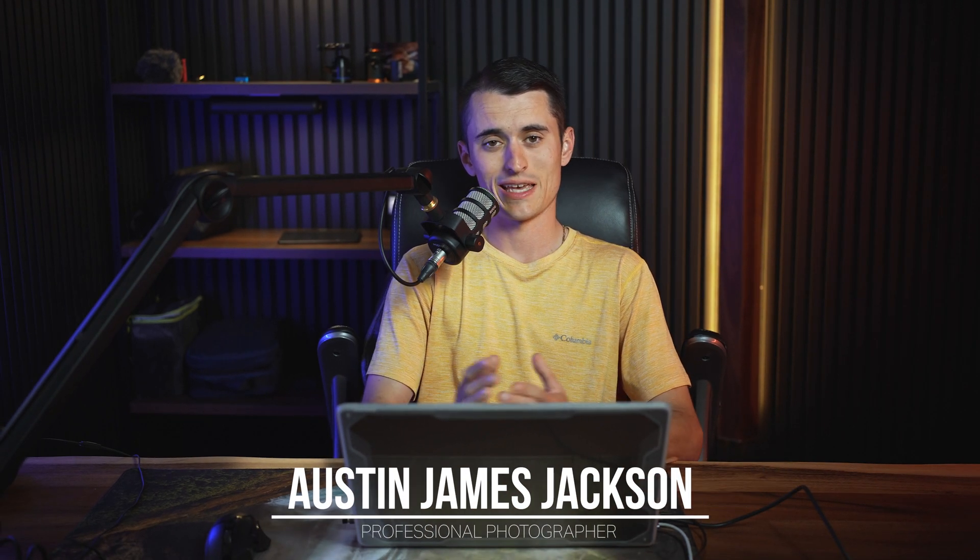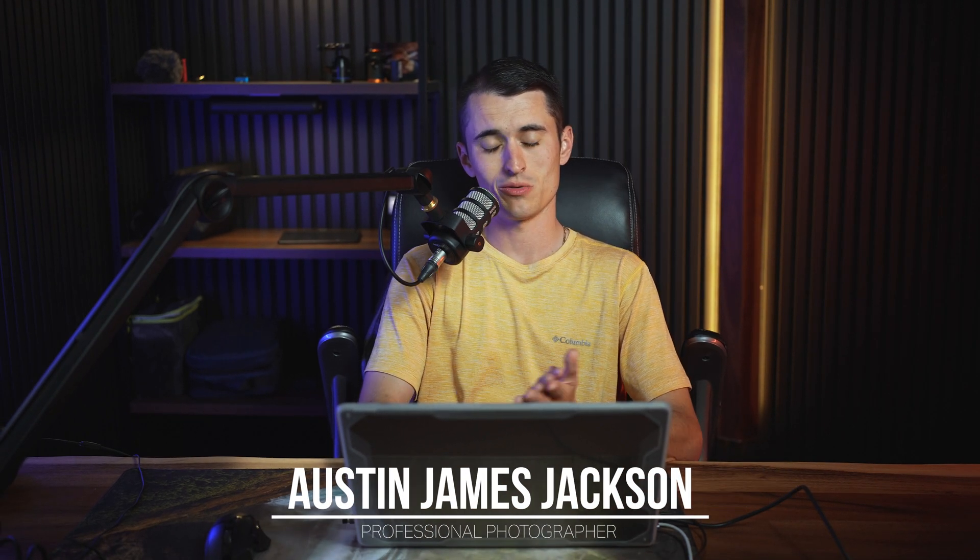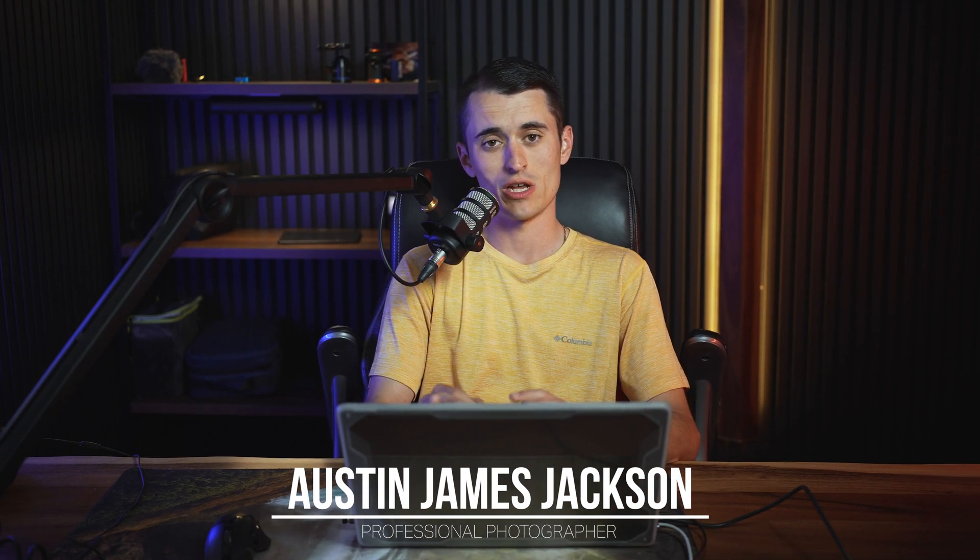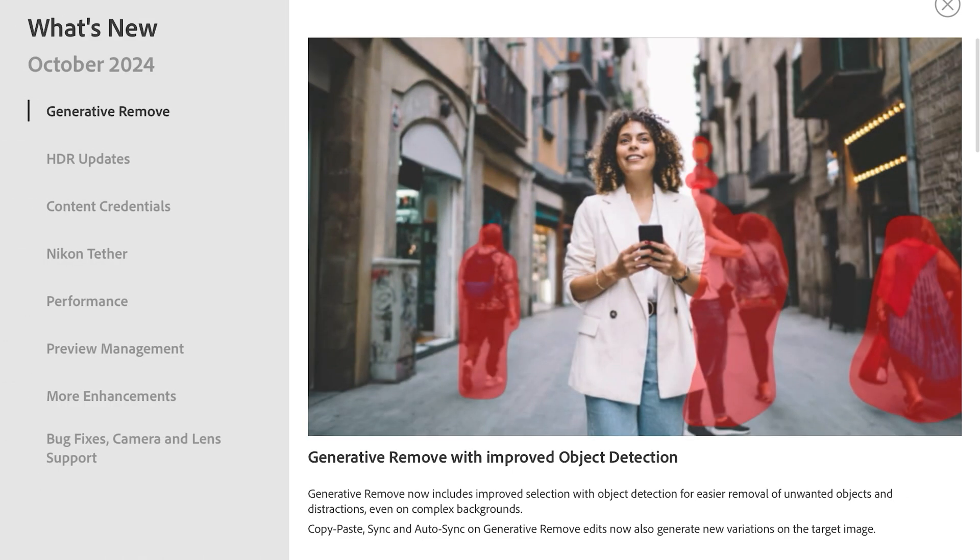What's that time of year again? Some of the biggest updates for Adobe's apps have just been released, including those for Lightroom Classic. I'm Austin James Jackson, professional landscape photographer based in Utah. And in today's video, I'm going to be walking you through all of the new features that we have in Lightroom Classic with some examples and explanations as well. I like to keep things quick and straightforward, so let's jump right into Lightroom and look at all of the new features.